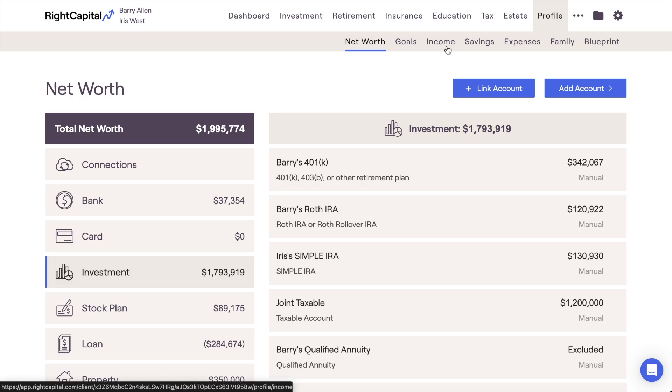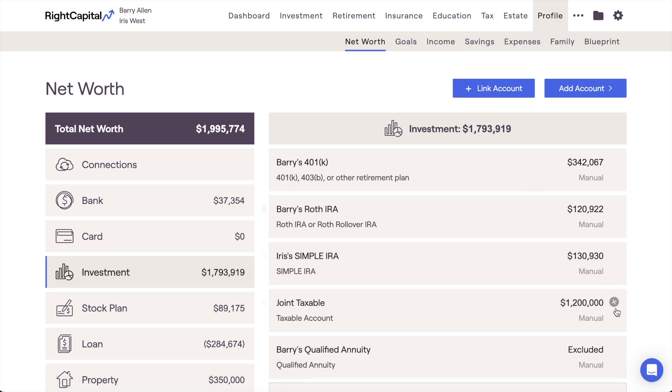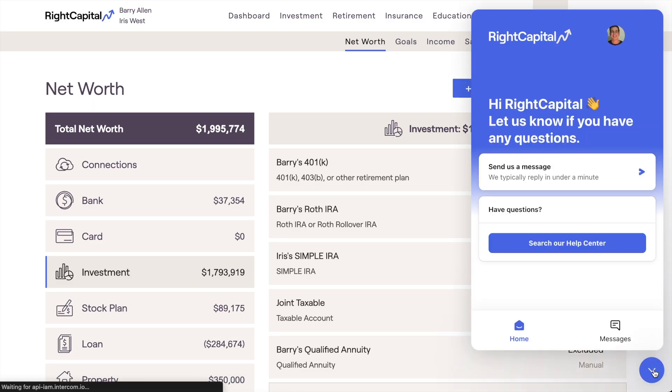For more assistance with annuity data entry, or for more information on the various annuity types and distribution options, please feel free to take a look at the resources available within the RightCapital Help Center, or to reach out to the RightCapital Support Team for more details.